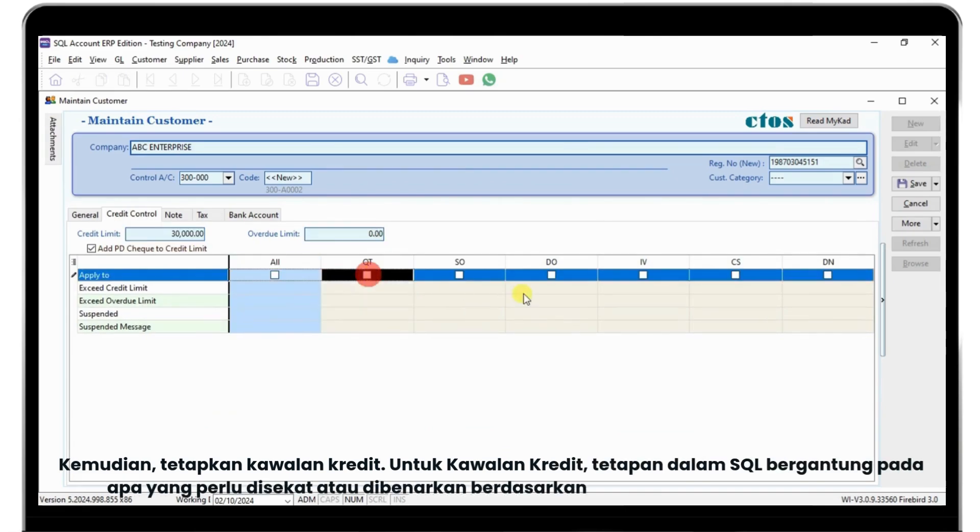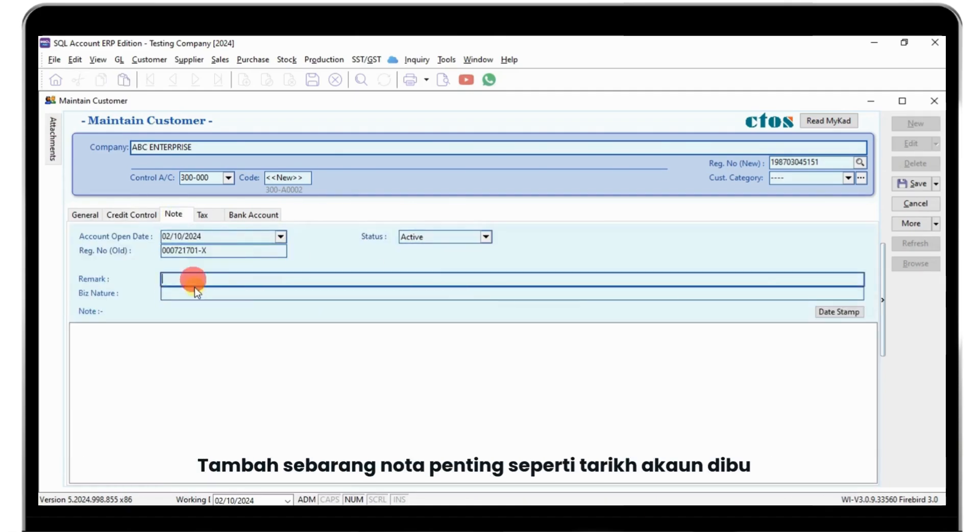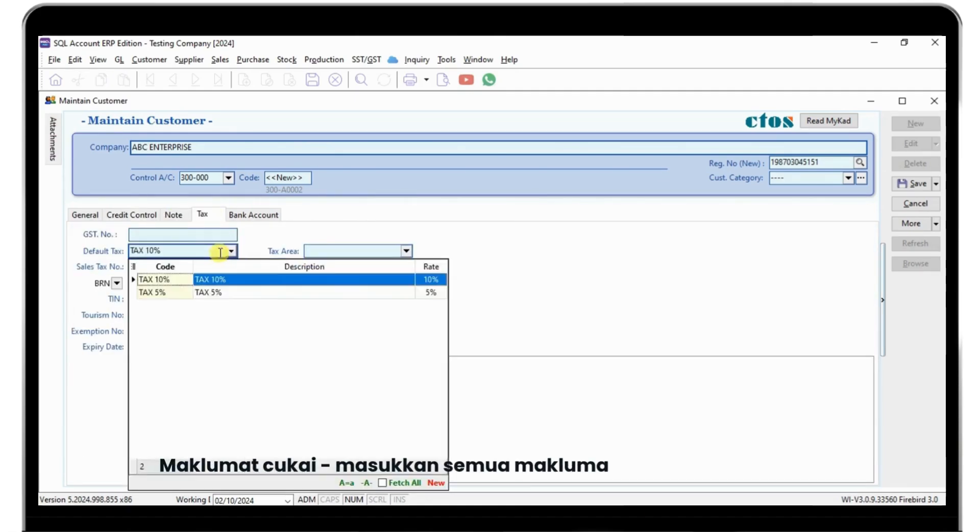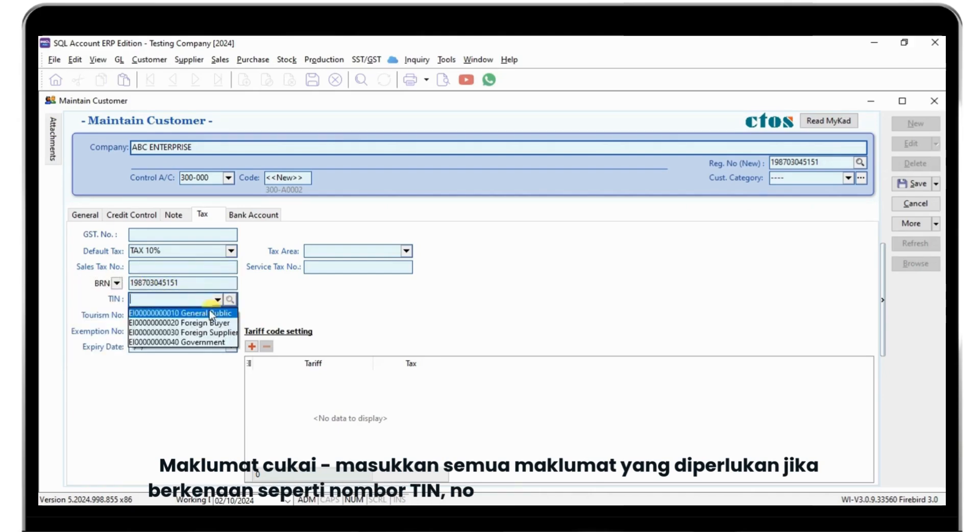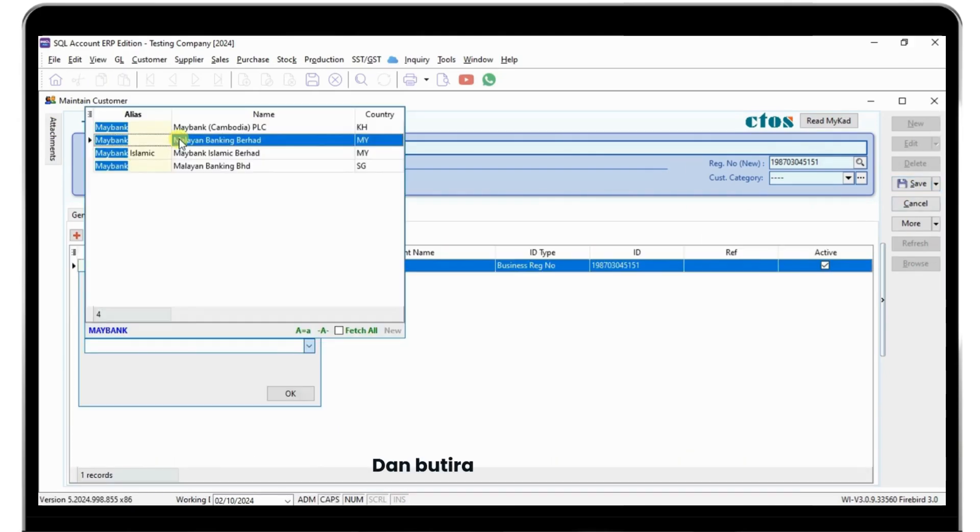Add any necessary notes such as account open date. For tax information, enter all applicable details like TIN number and tourism number. For bank account details, make sure all information is correct.